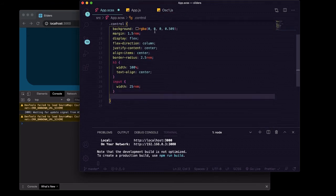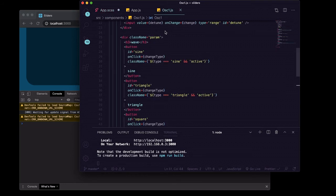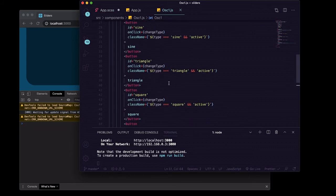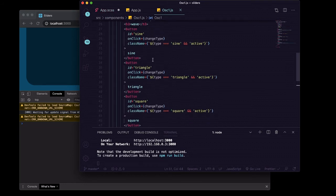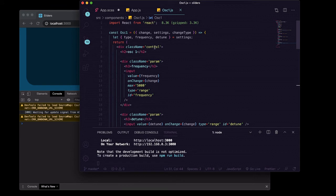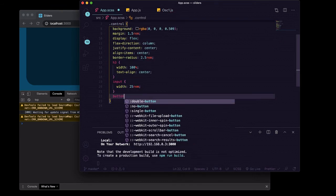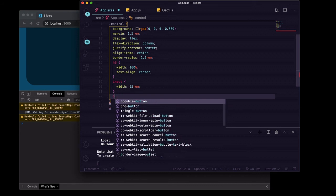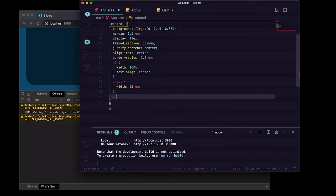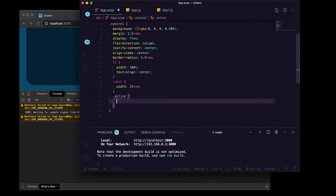And here we'll grab our buttons that are inside of control. So inside control we'll go to button. Actually we don't want all of the buttons right now, we'll just let them keep their default styles.